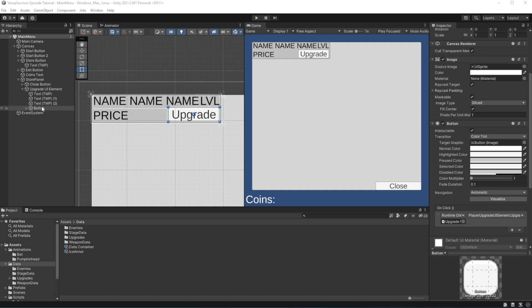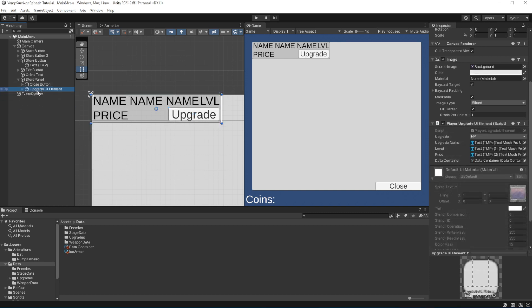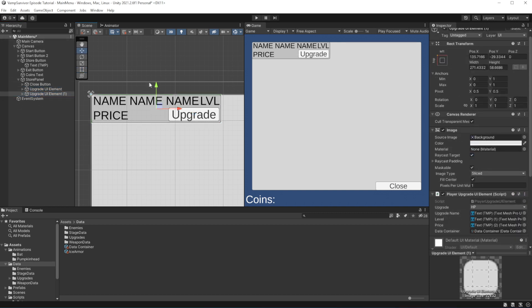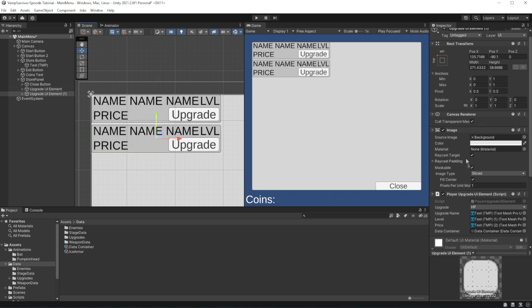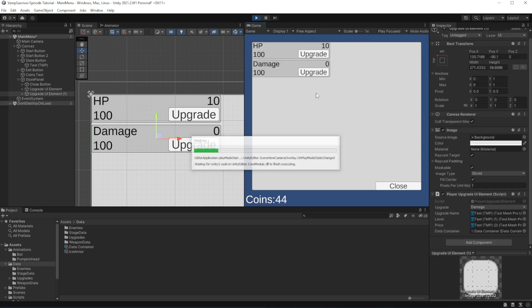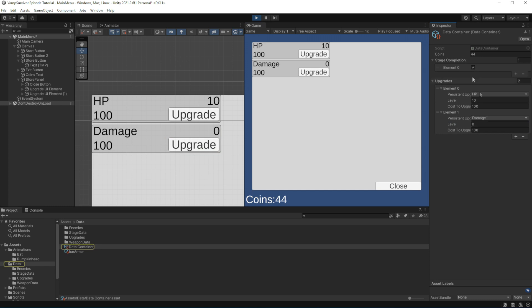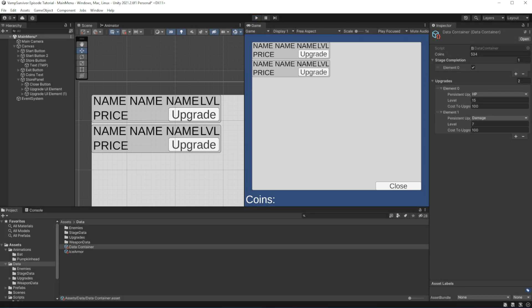Good. And by just duplicating the upgrade UI element and setting the upgrade element to be damage upgrade, we will have a functioning second upgrade for damage. If you get an error, make sure you have two upgrades in your data container. Good.